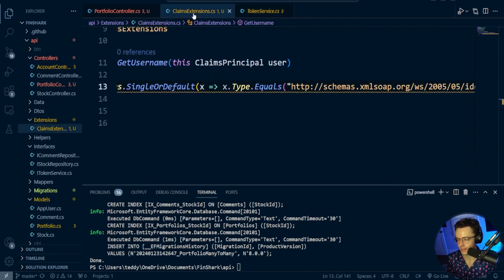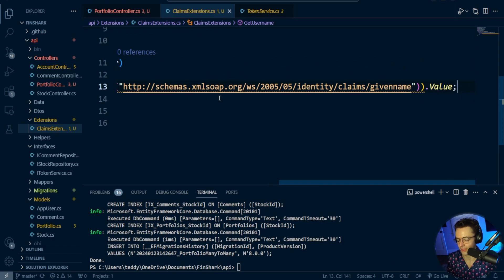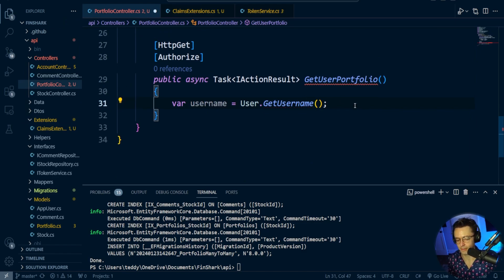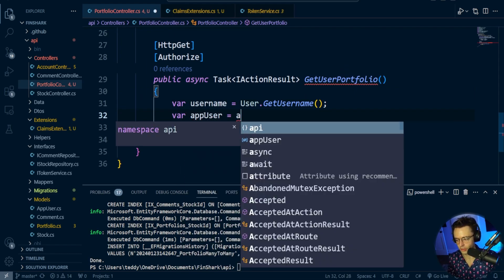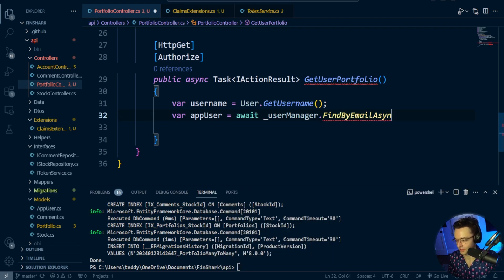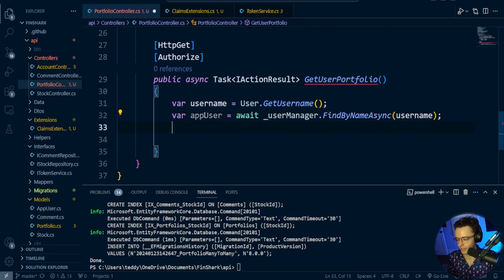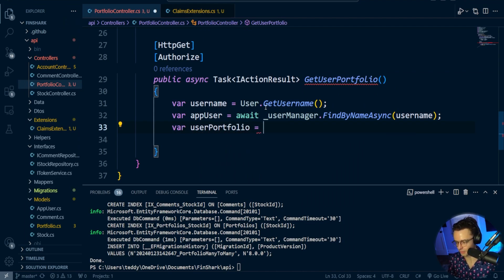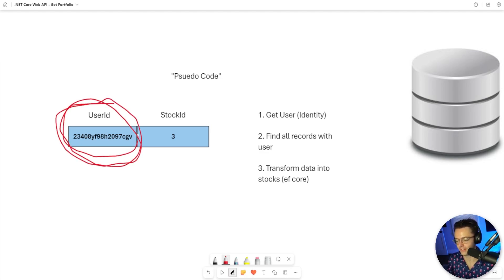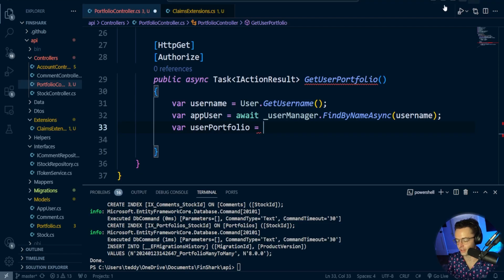Let's go back into our controller and bring in our API extensions. Now that we have the username, we can use the UserManager to find the user — there's already a method called FindByNameAsync, not FindByEmail, though you could use email if you want since it's in the claim too. The next thing we need to do is find the user portfolio by reaching into the database and pulling out all records associated with the logged-in user, then return all of the stocks associated with that user.